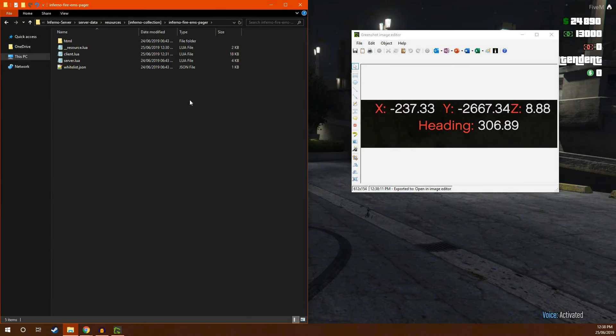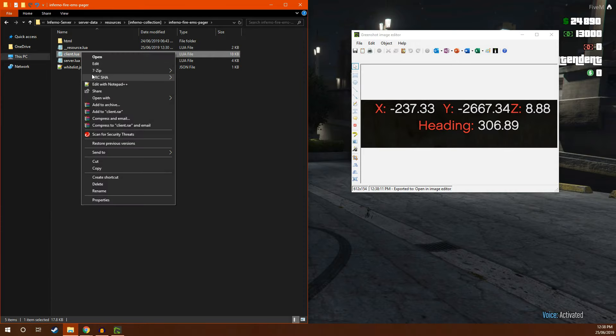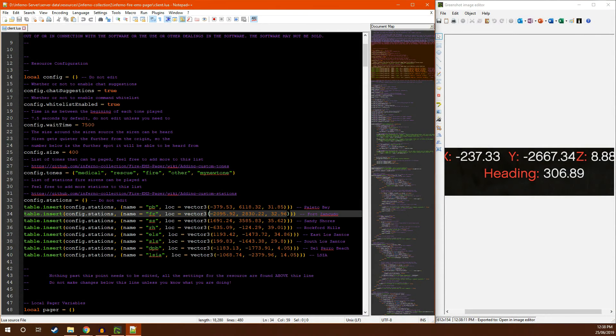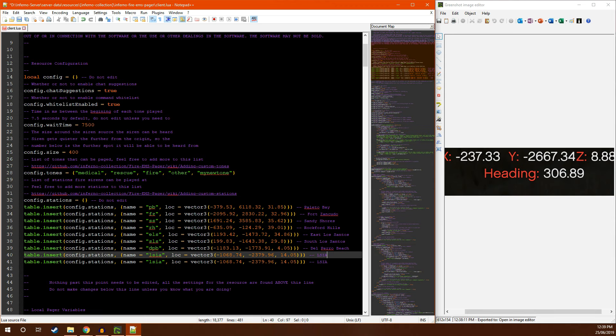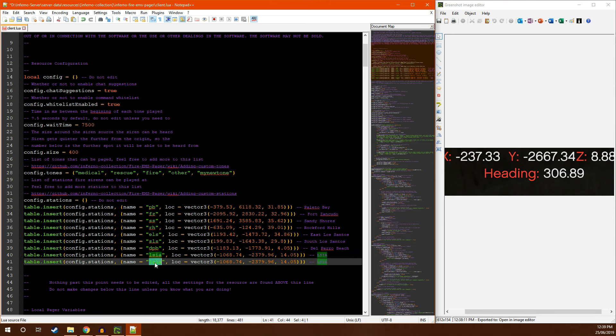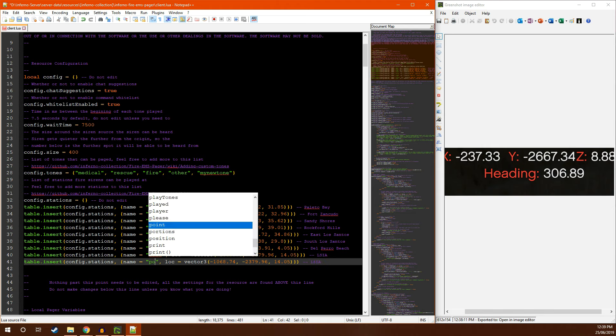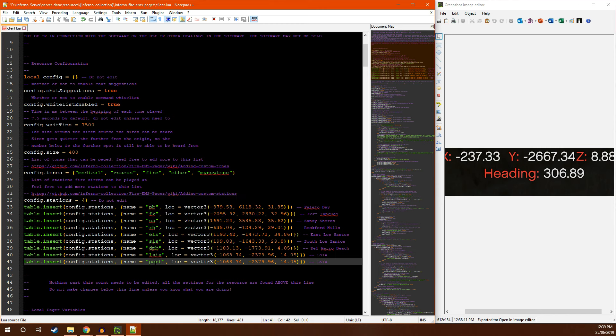Now that you have these coordinates, you're going to want to head back to your client.eleway file. You're then going to want to find the config.stations. Once you have located that, add a new entry. Give the entry a unique name. So for this example, I'm just going to put port. Make sure that the name is one word and is unique from the other names.